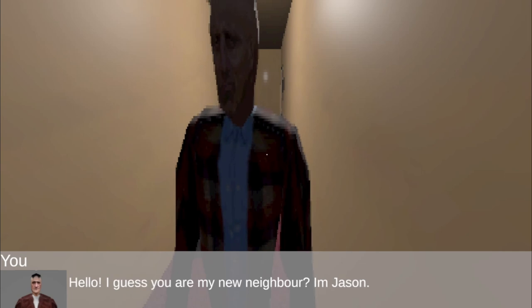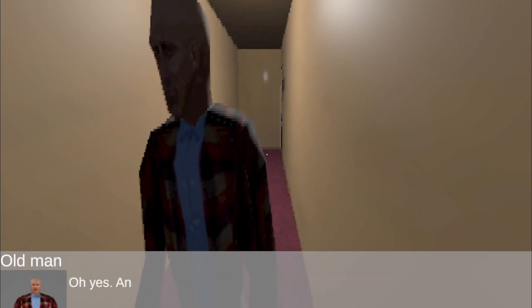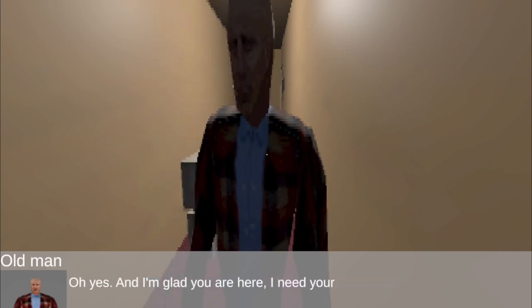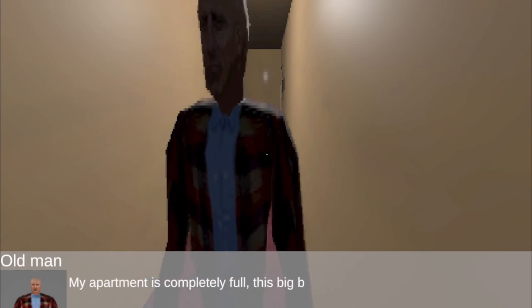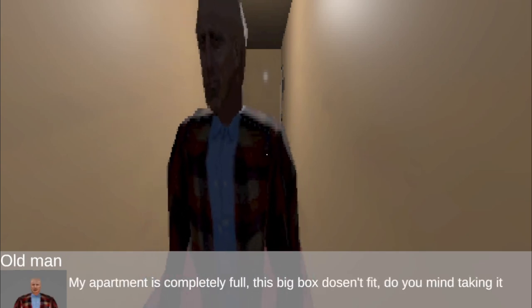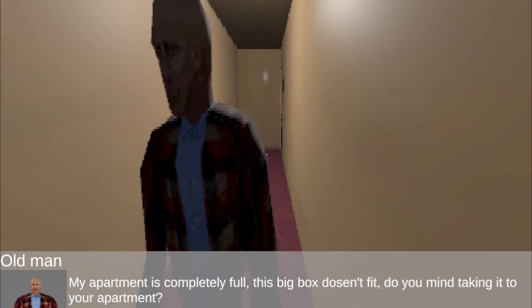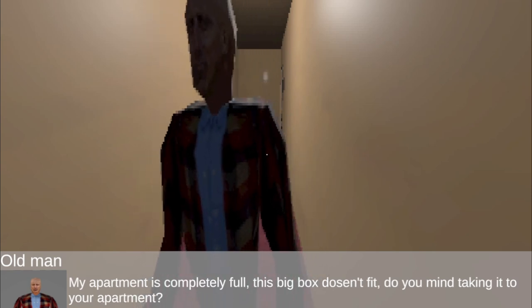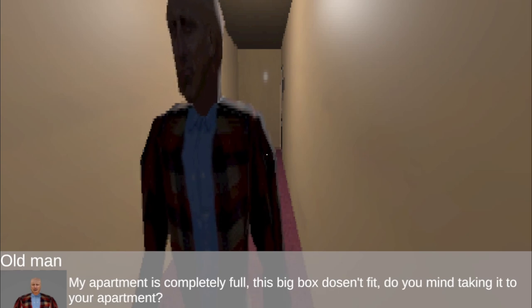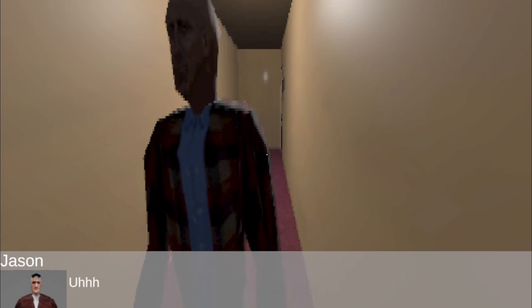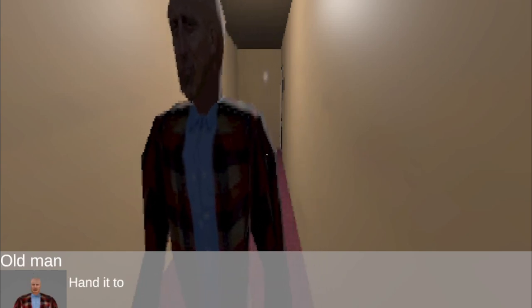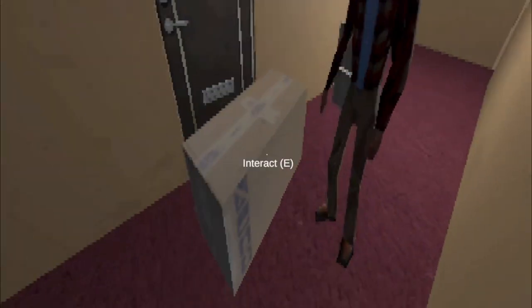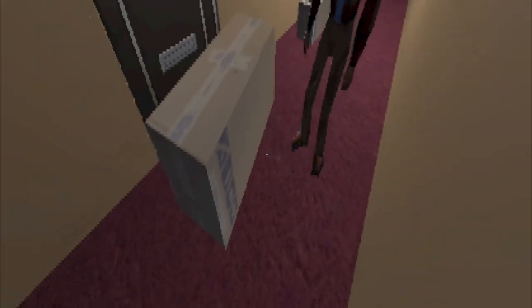Hello, I guess you are my new neighbor. I'm Jason. What type of old man name is Jason? Ah yes, and I'm glad you were here, I need your help. Sure. Oh, where Jason? My apartment is completely full, this big box doesn't fit. Do you mind taking it to your apartment just for the night? Okay sure, no problem. Great, just one thing - do not open it. Hand it to me tomorrow. Thanks, sure man.